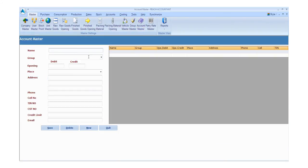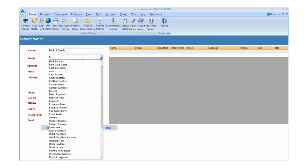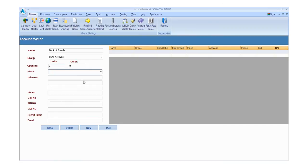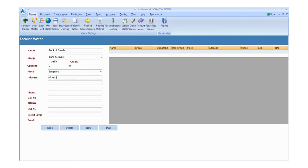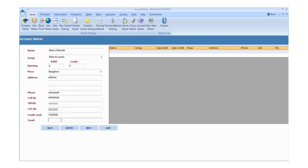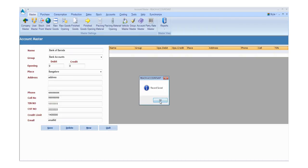Click the Account Master button and fill the required details. Enter the details like name, group, opening for debit or credit, place, address, phone, cell number, TIN number, CST number, credit limit, and email address. Click the save button to save the details and click the new button for another entry. Otherwise, click exit.